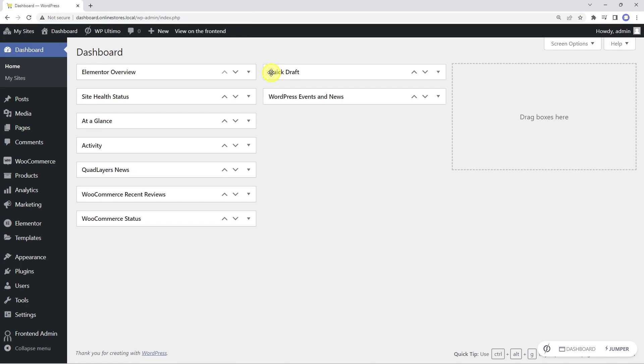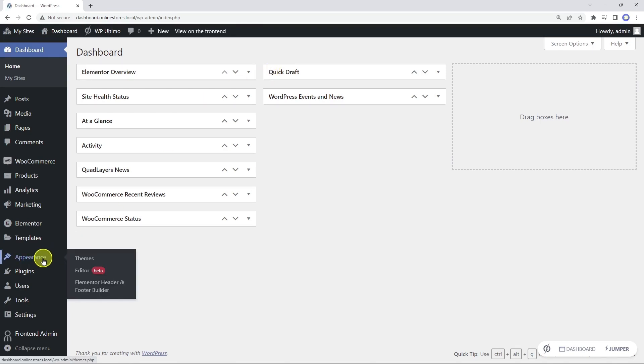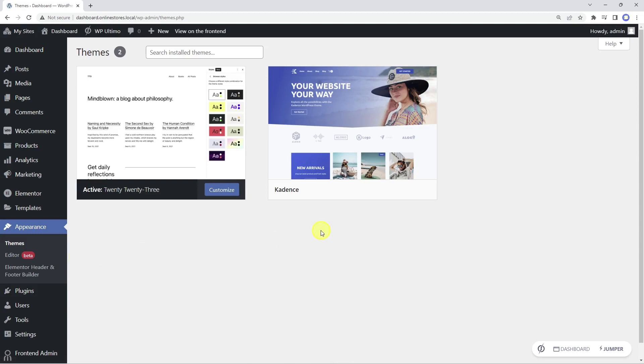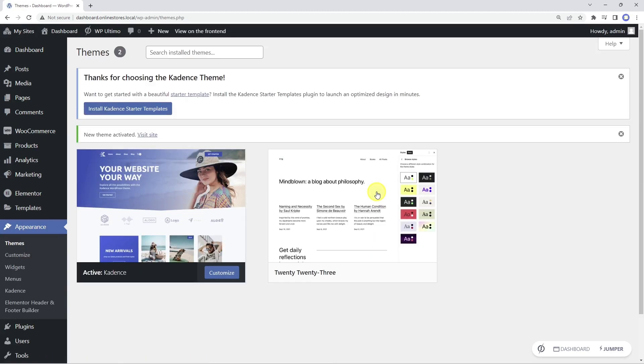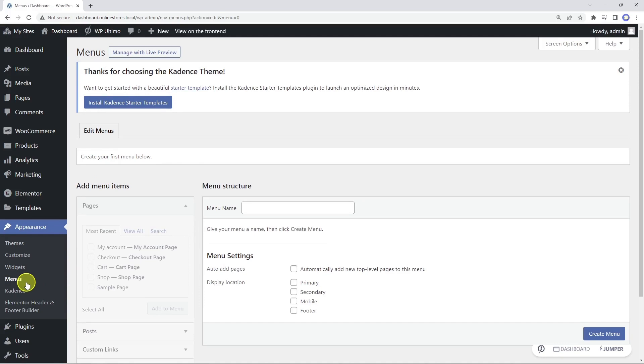For this, we need to change our WordPress theme, because the newest versions of the default WordPress themes don't use navigation menus. We'll activate the Cadence theme. Now let's create a new navigation menu called dashboard.